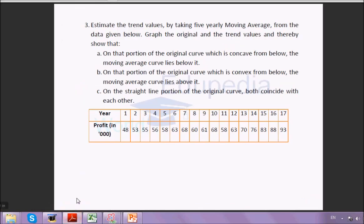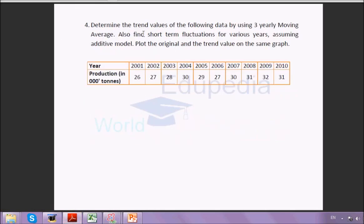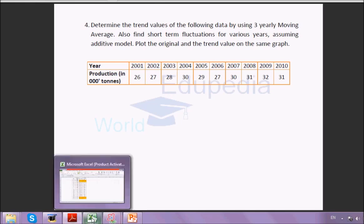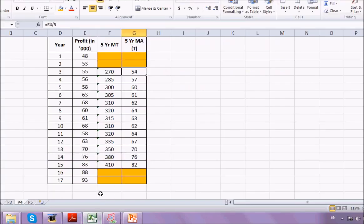The next question asks us to determine the trend value using a three-period moving average, and also find the short-term fluctuation for the various years assuming an additive model. In the additive model, the components are added. They also ask us to plot the original and the trend value on the same graph. This is exactly the question we solved in the previous session, so we already have the graph and the solution — we just need to find the short-term fluctuation.